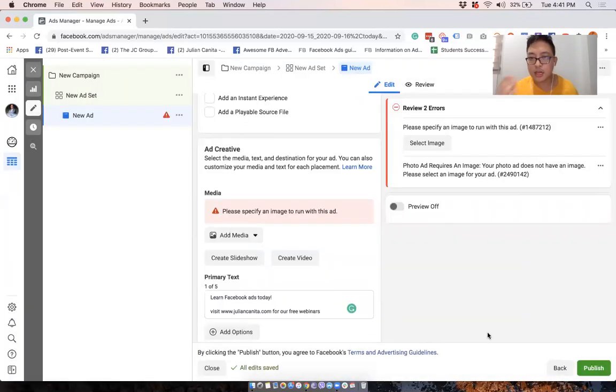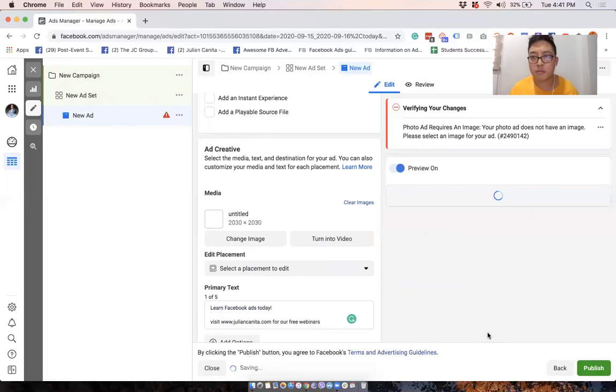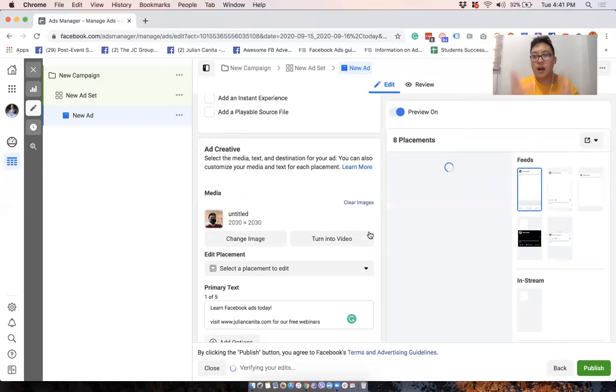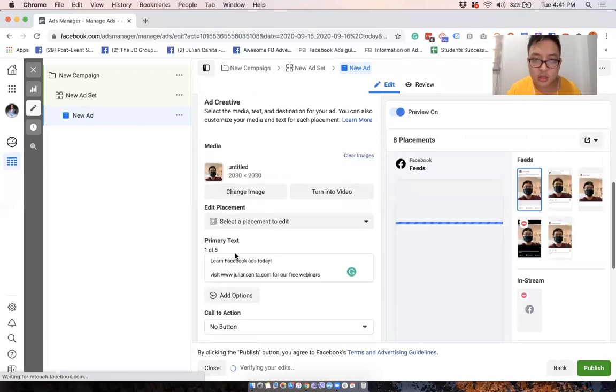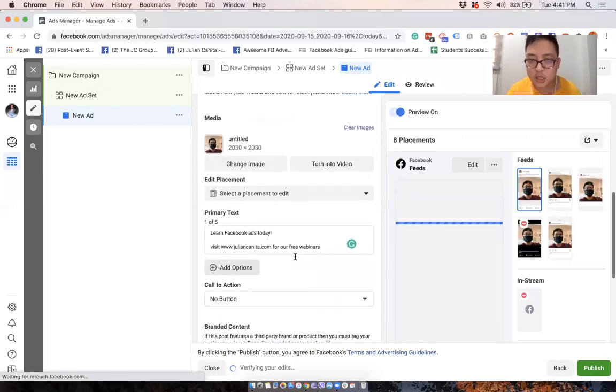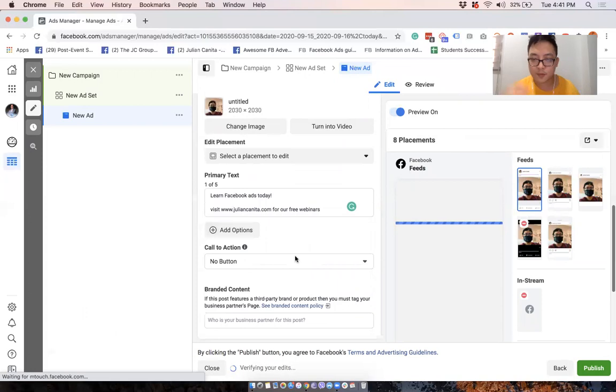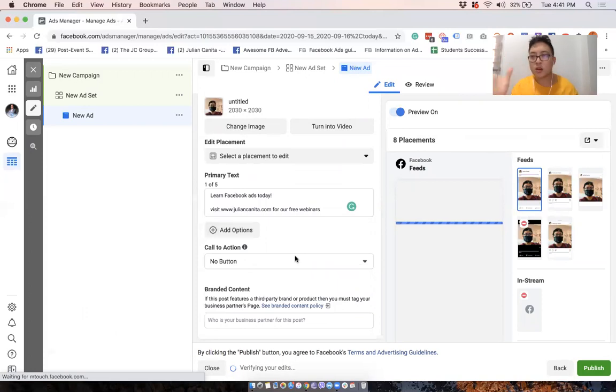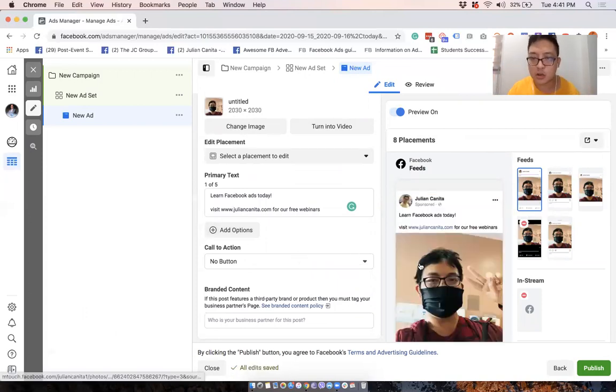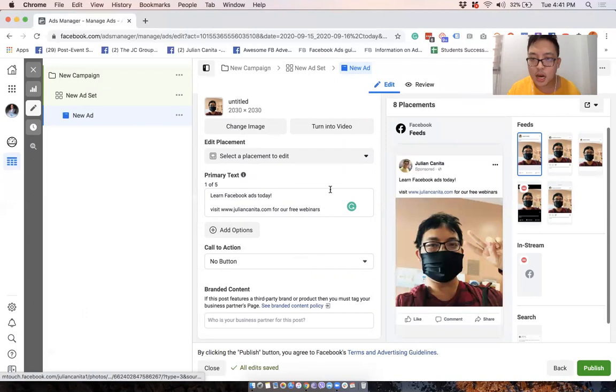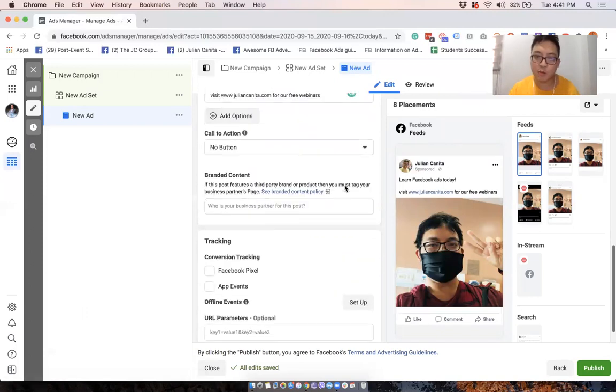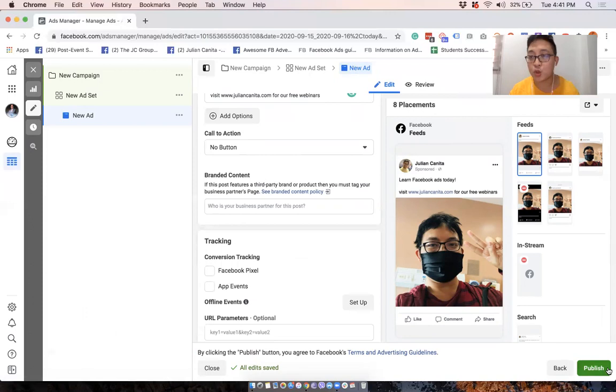So again, no planning involved here, at least in the setup, because I just want to show you how to create the ad. So you select the text, you select the image that will go with it. Now depending on what campaign objective you set, the appearance will be different. But in this particular setup, I have my ad now. And when I'm happy, all I have to do is click publish.